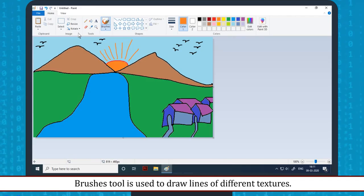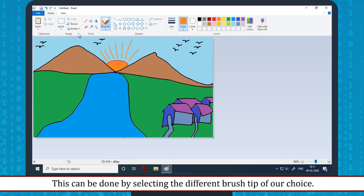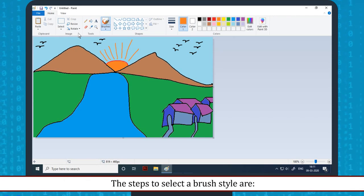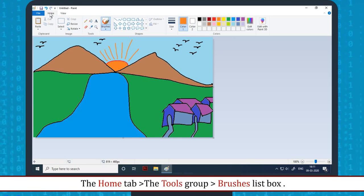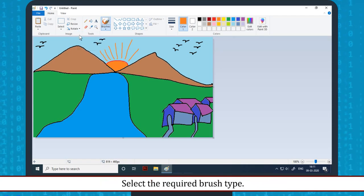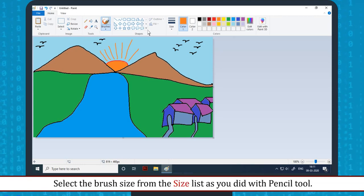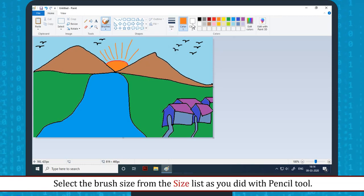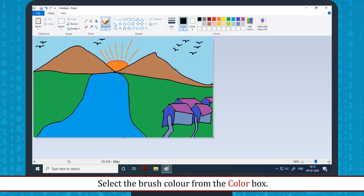Brushes tool: The Brushes tool is used to draw lines of different textures. This can be done by selecting different brush tips of your choice. The steps to select a brush style are: go to the Home tab, then the Tools group, then the Brushes list box. Click on the Brushes drop-down and select the required brush type. Select the brush size from the Size list as you did with the Pencil tool, then select the brush color from the color box.